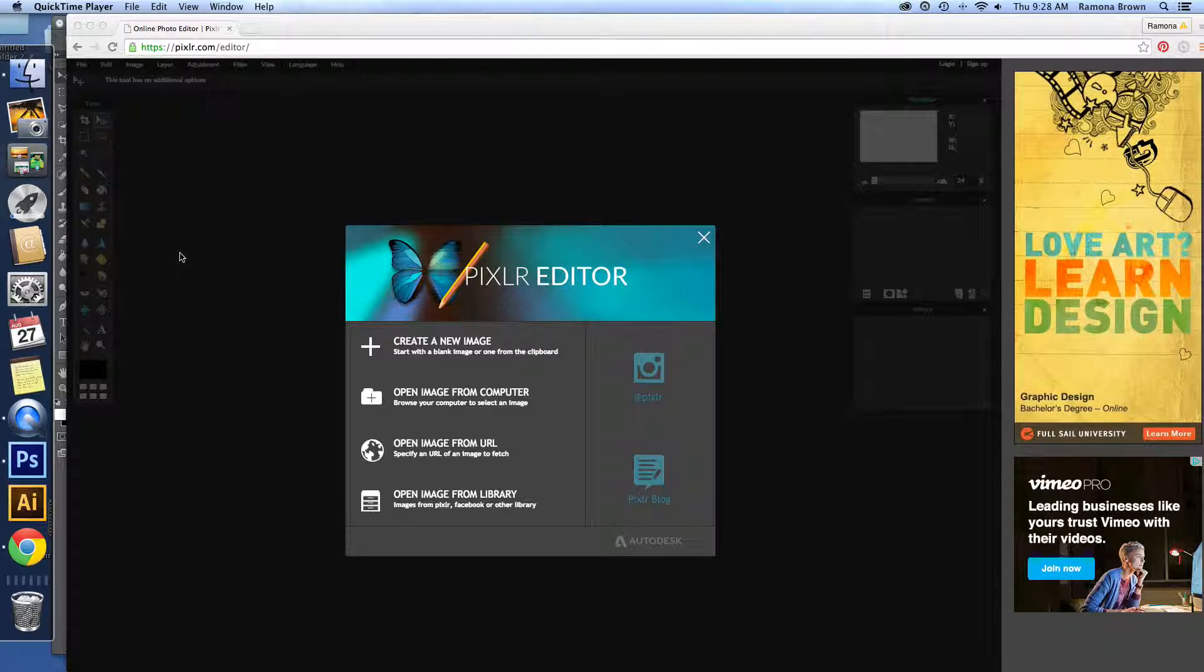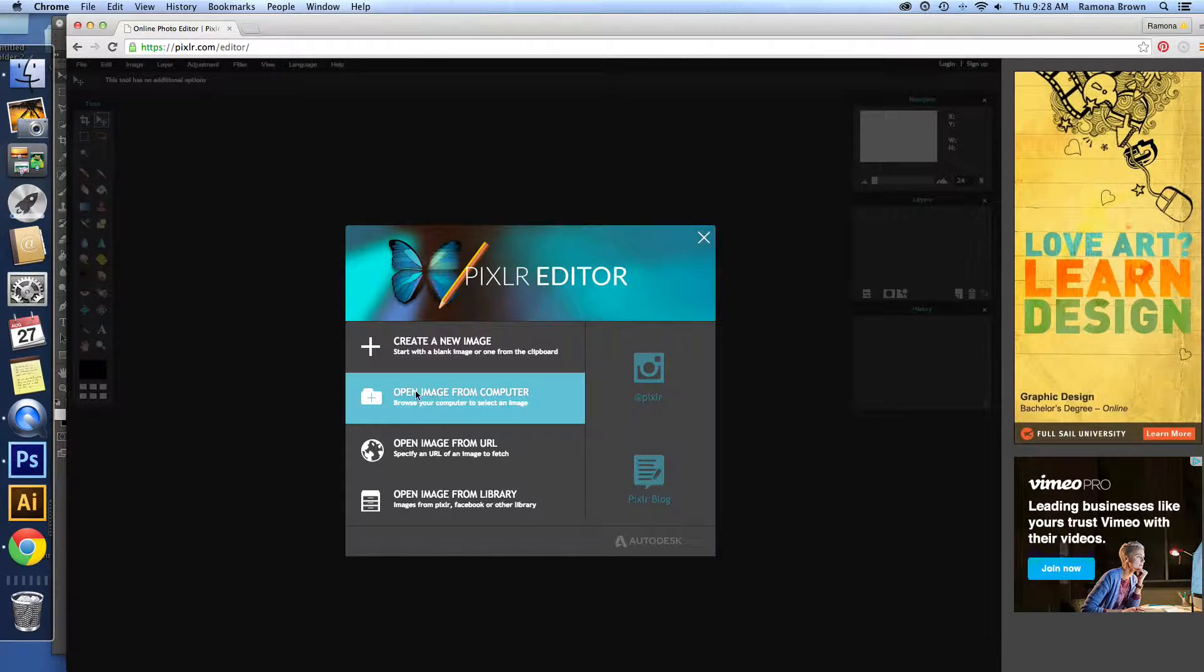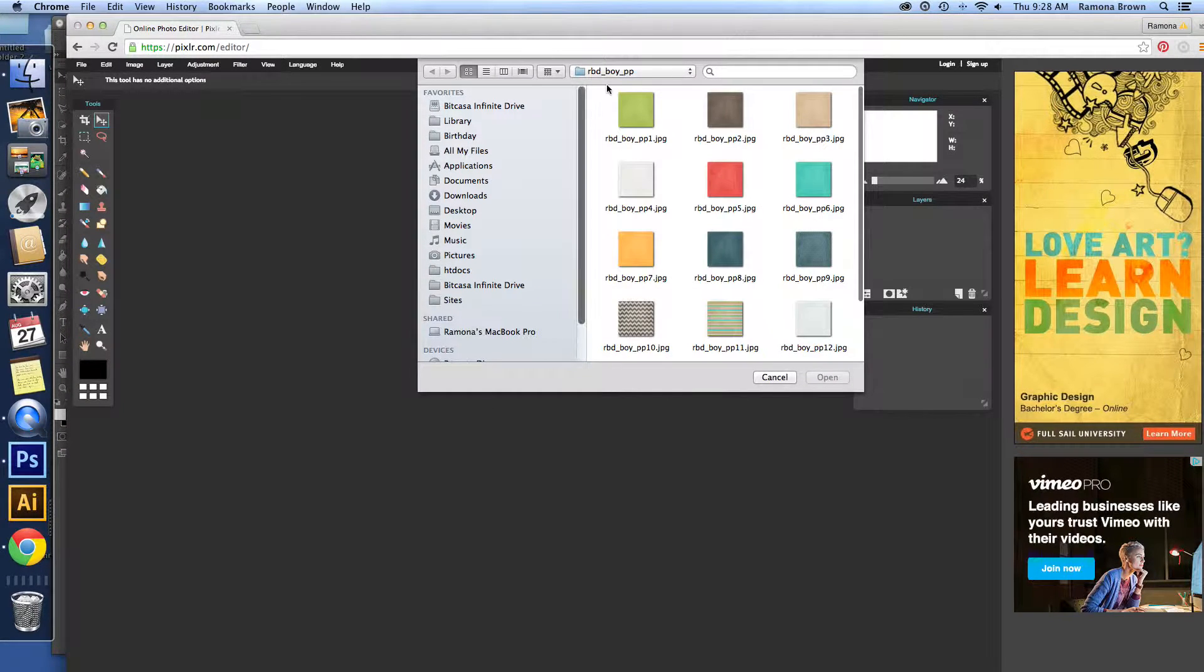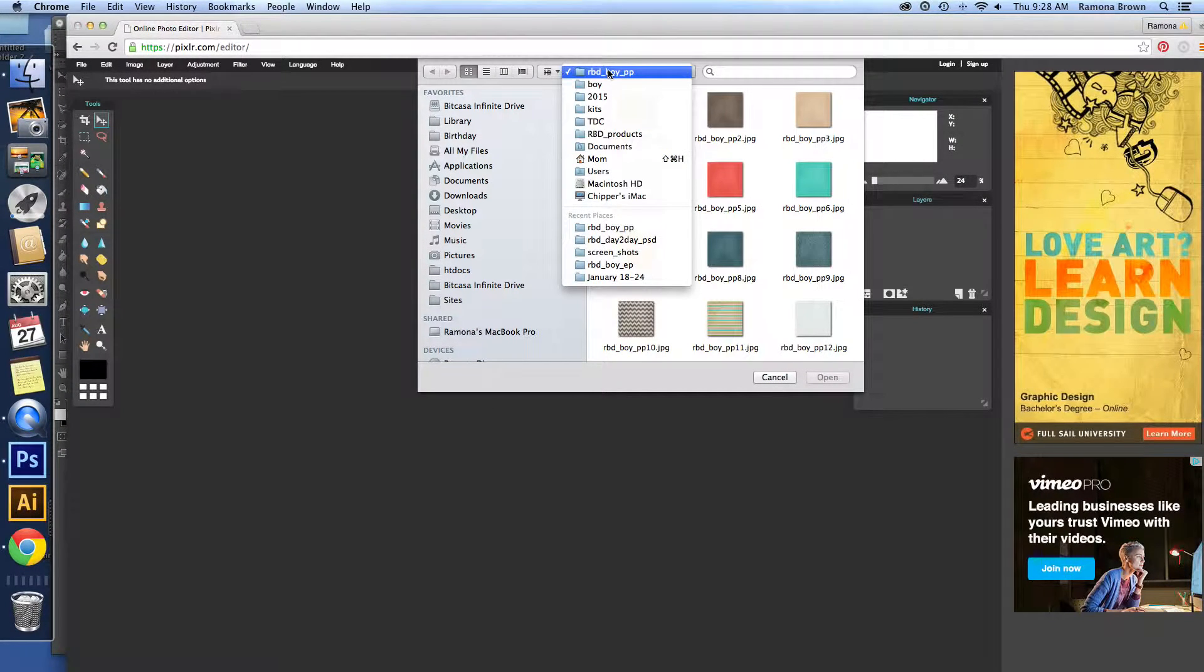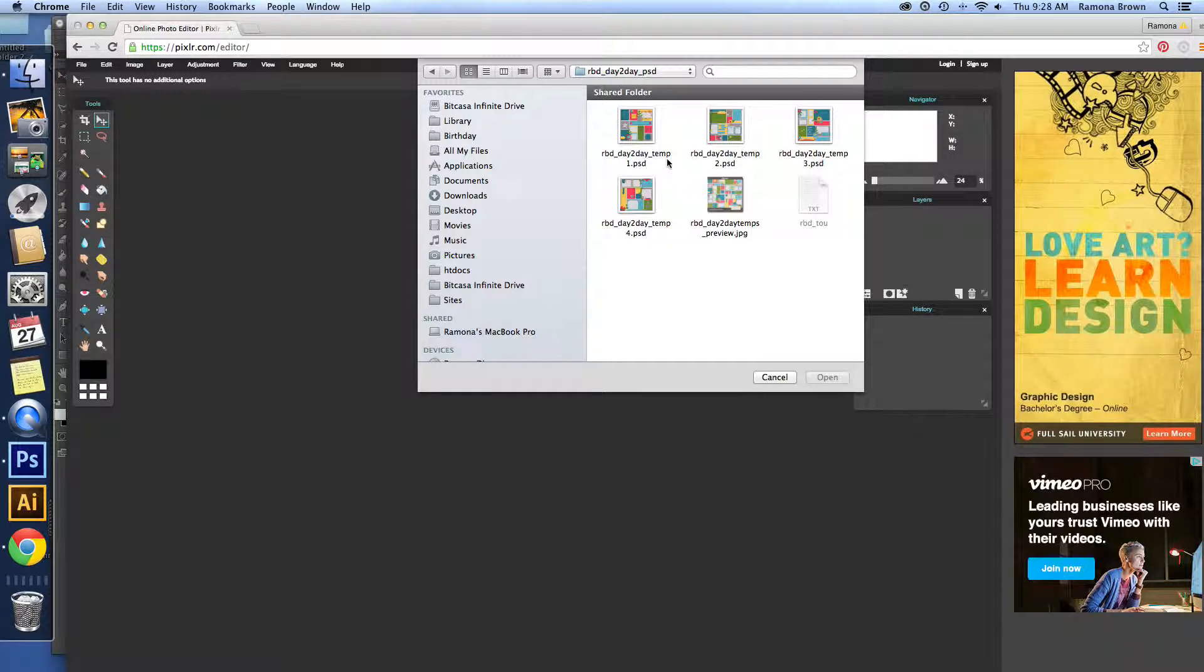Today we're going to be talking about how to use a template in Pixlr Editor. So to get started, we're going to open Image from Computer and I'm going to quickly find our template.